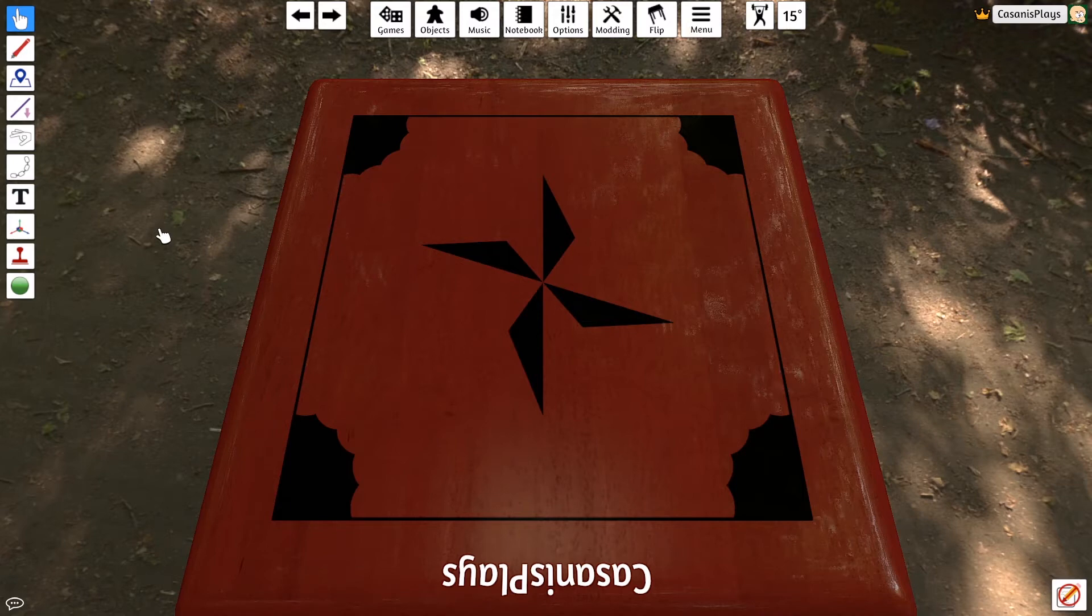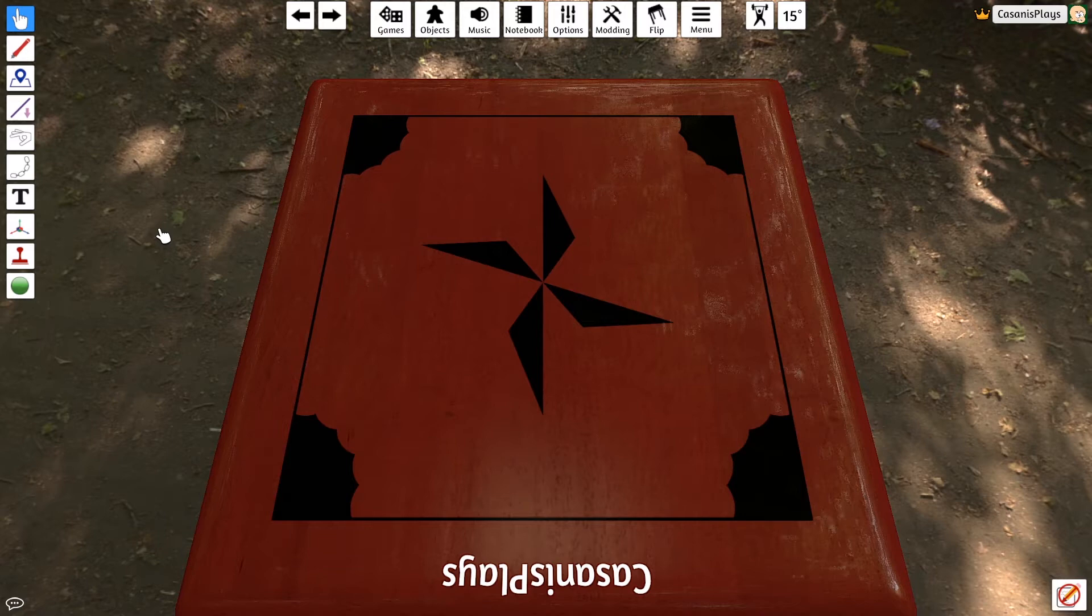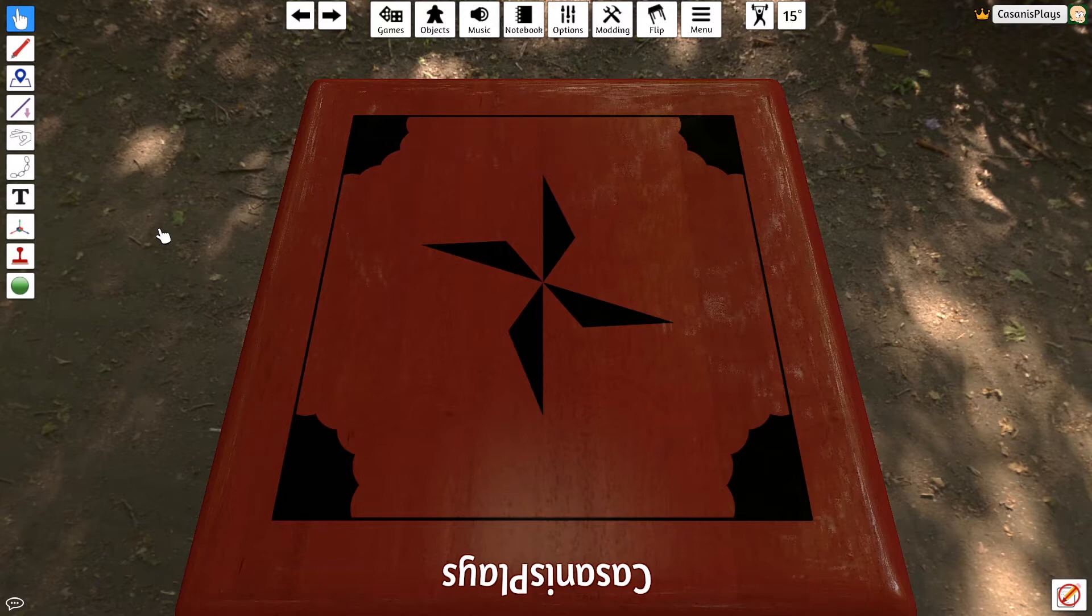In today's video, what we're going to be taking a look at is creating the table and creating the board. We're going to take a look at those two things in this particular video. It's going to be a relatively short video, I hope.